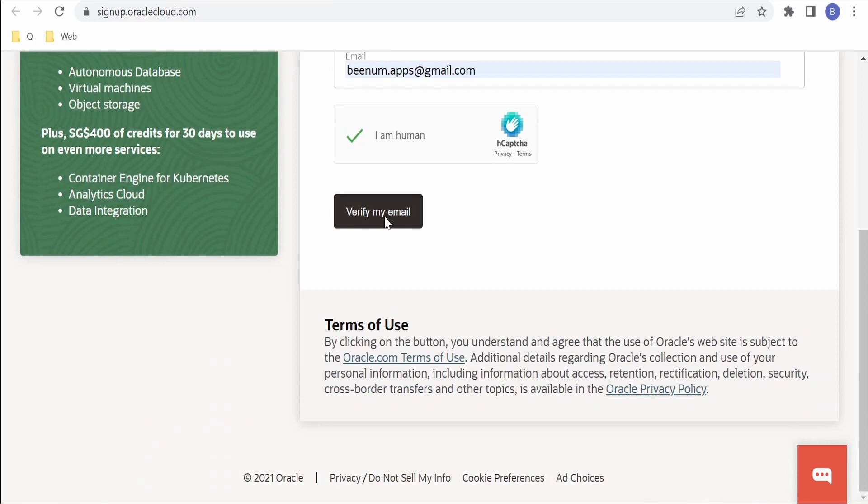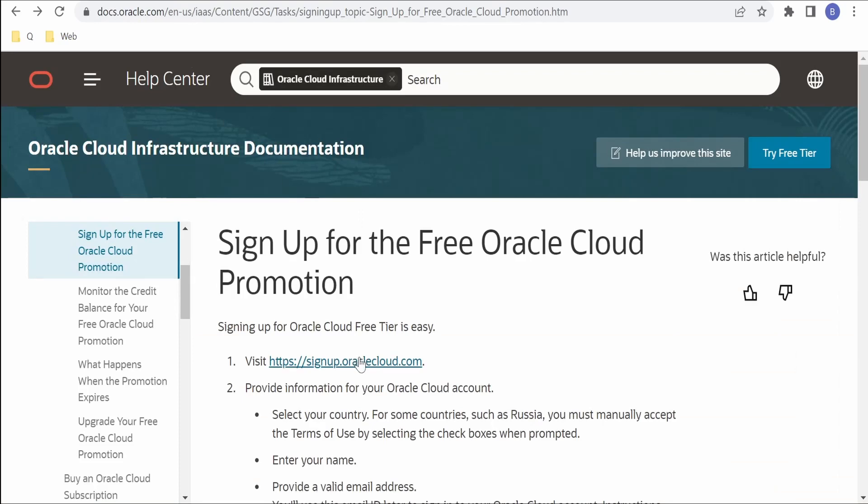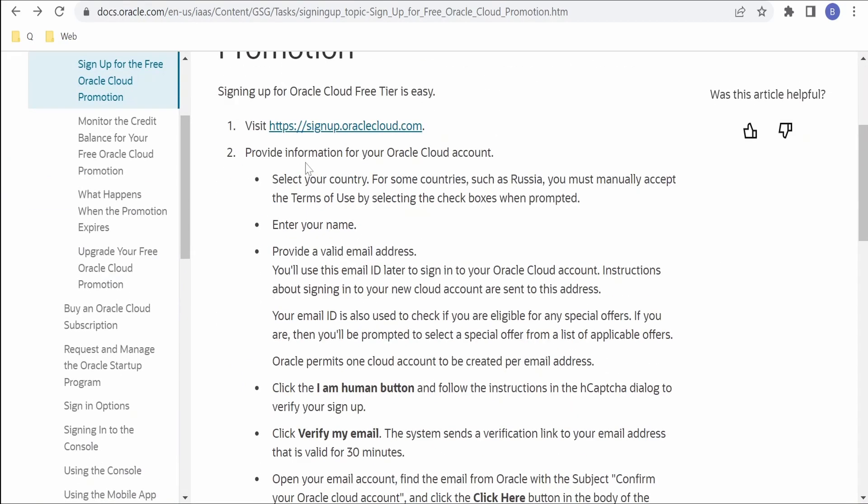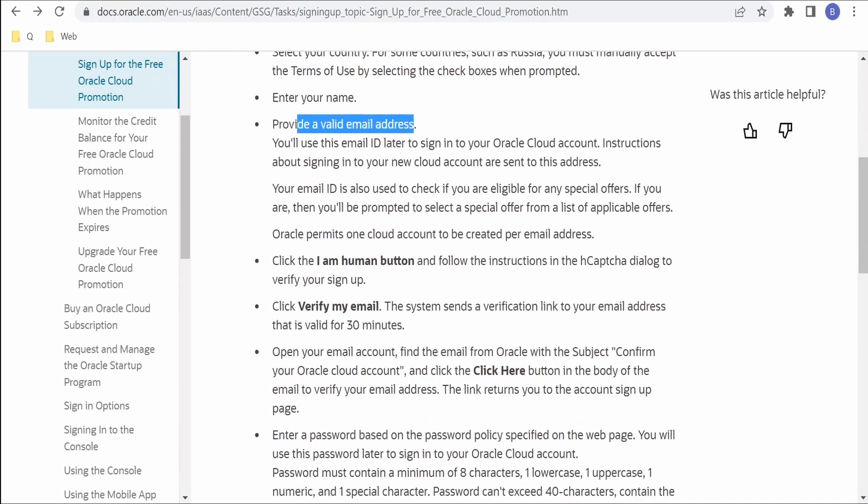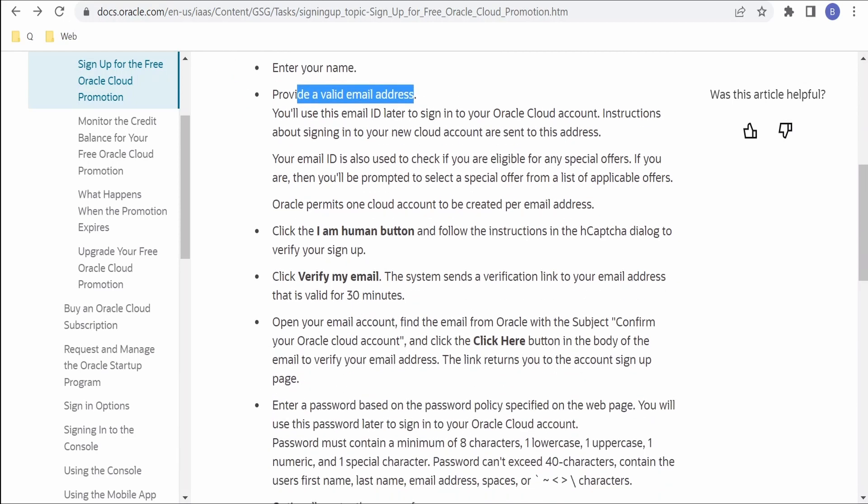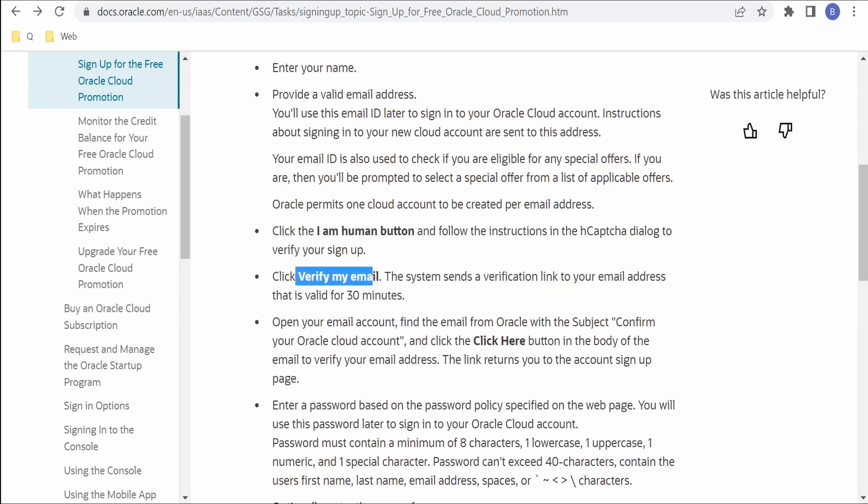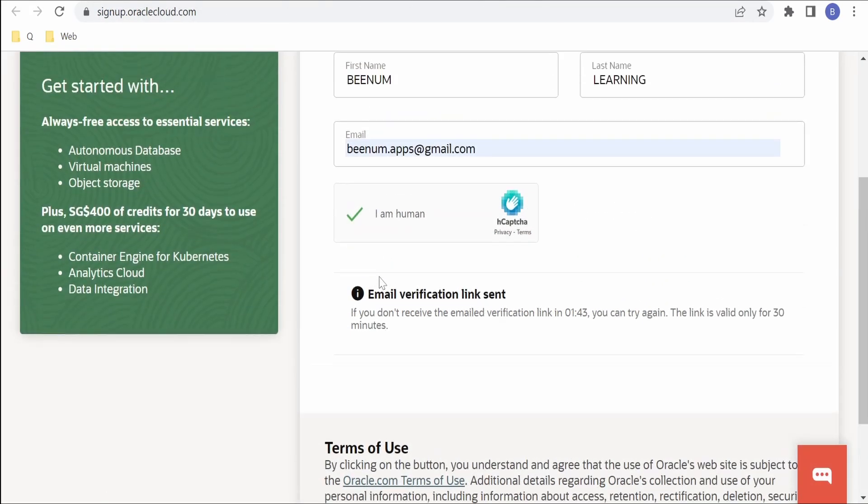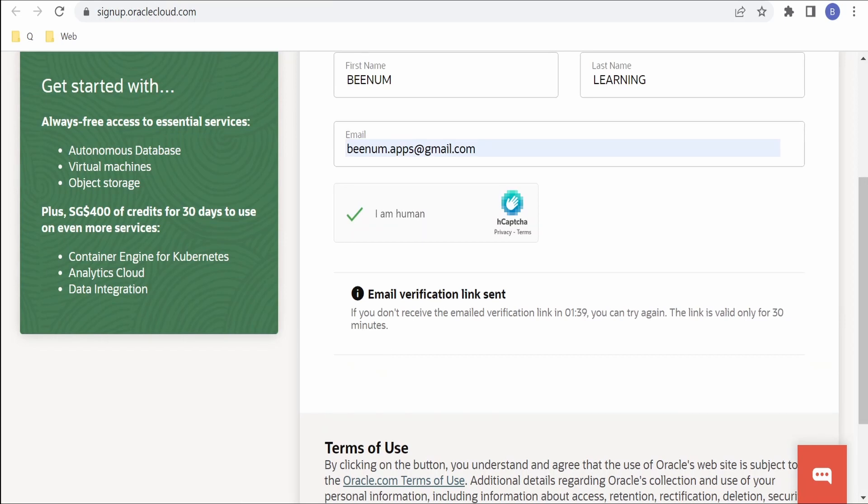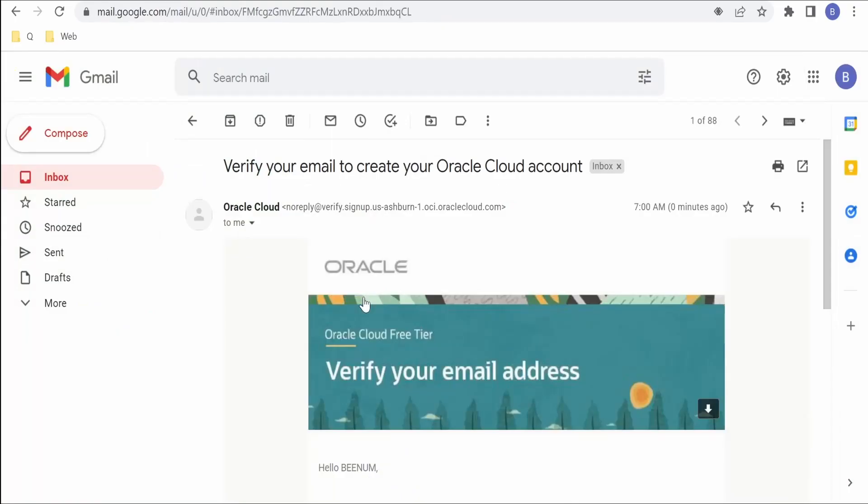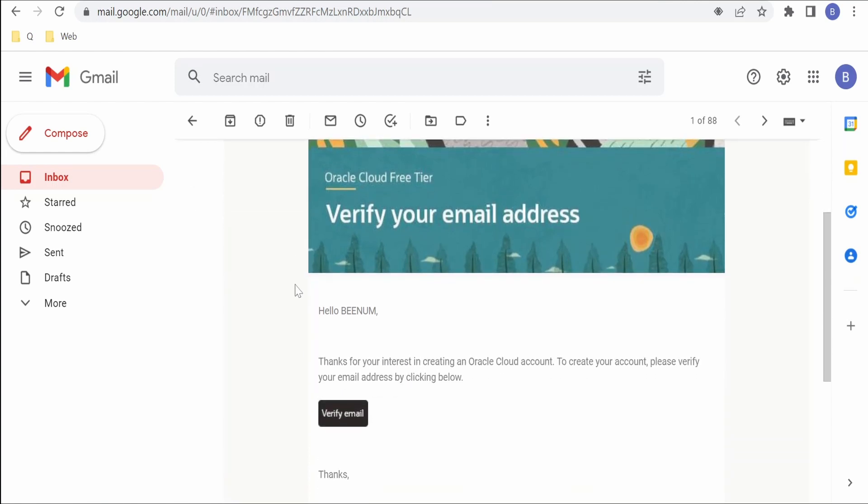Then we can click on Verify My Email. So if you come to this documentation, we have filled the country name, provided the name, provided a valid email address, then we clicked on the I Am Human button, then we clicked on Verify Email. Now if you look at the message over here, it is showing Email Verification Link Sent. Now we'll switch over to our Gmail account and check for any emails from Oracle. Yes, there is this email what we received from Oracle Cloud Infrastructure to verify our email.